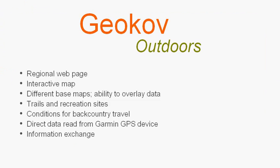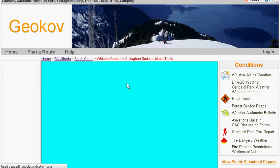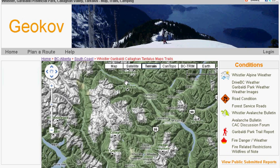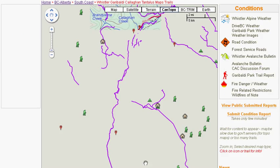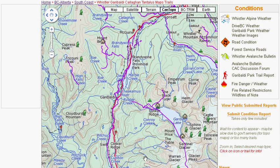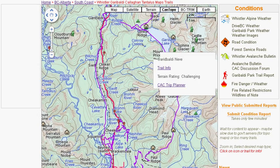Geocode Outdoors includes a web page containing mapping and information resources for each particular region. You can choose a map type from the menu and get information about the trails and recreation sites on the map.